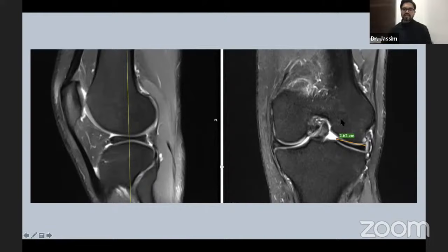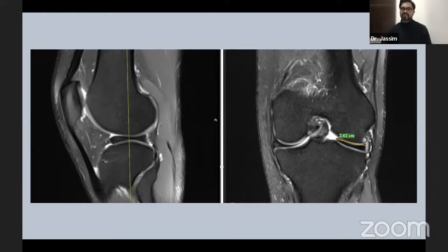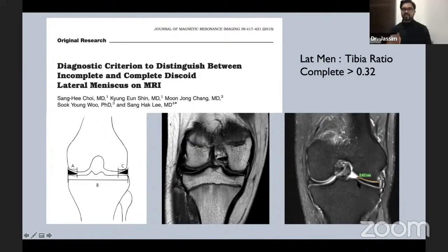Regarding discoid lateral meniscus: the concept of using a fixed measurement (15 or 16mm) or absence of bowtie sign past three or four sections is flawed. It does not account for patient age or size differences — a measurement appropriate for a 40-year-old man is not appropriate for an 11-year-old girl. The better approach is to use the lateral meniscus body width to tibia width ratio for diagnosing complete versus partial discoid lateral meniscus.